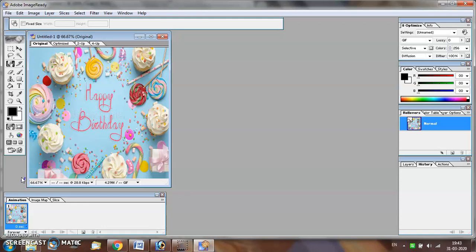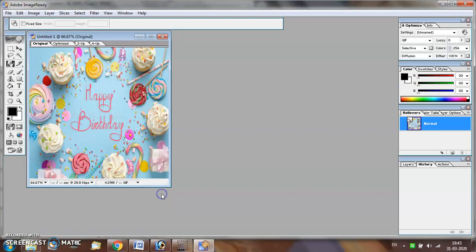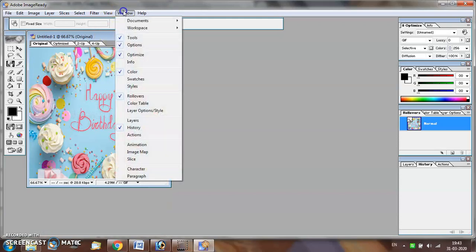When you start Adobe ImageReady software, you will see a window which appears at the bottom of the screen which is known as the animation window. In case this window is not visible, then you may open this window by selecting the window menu's animation option.